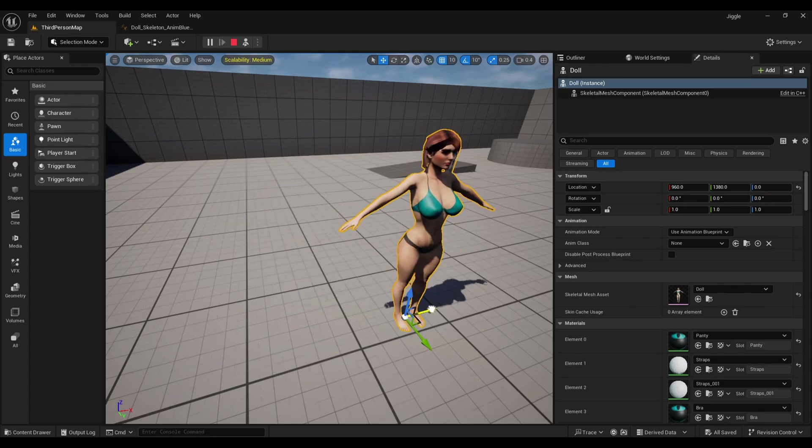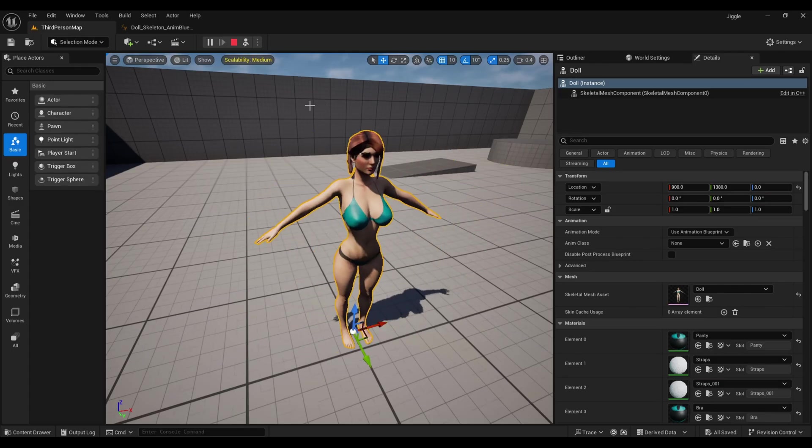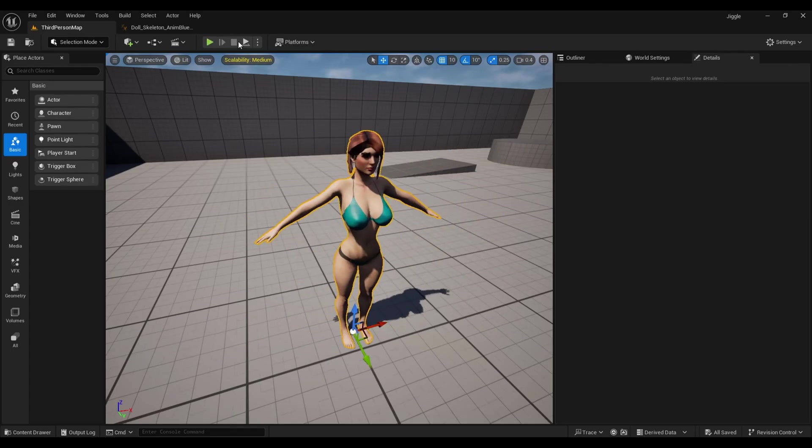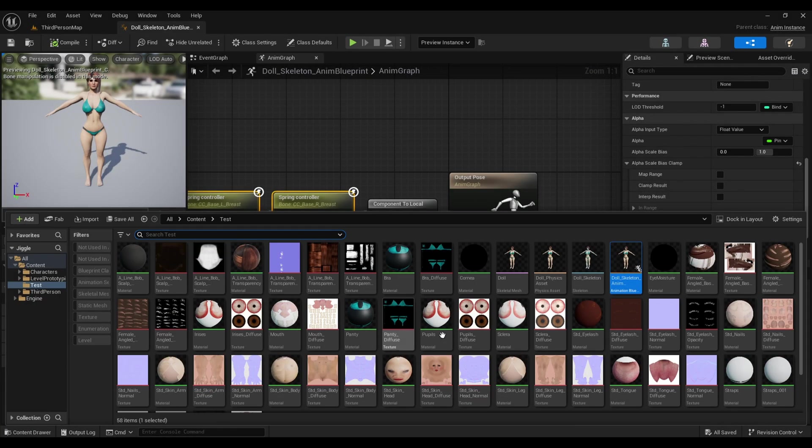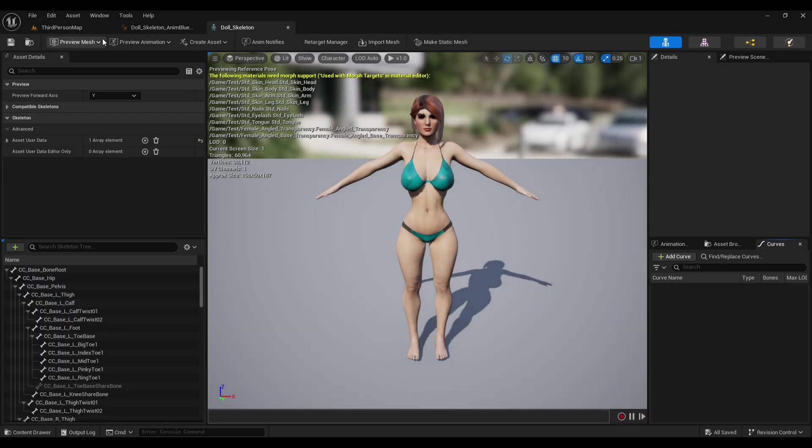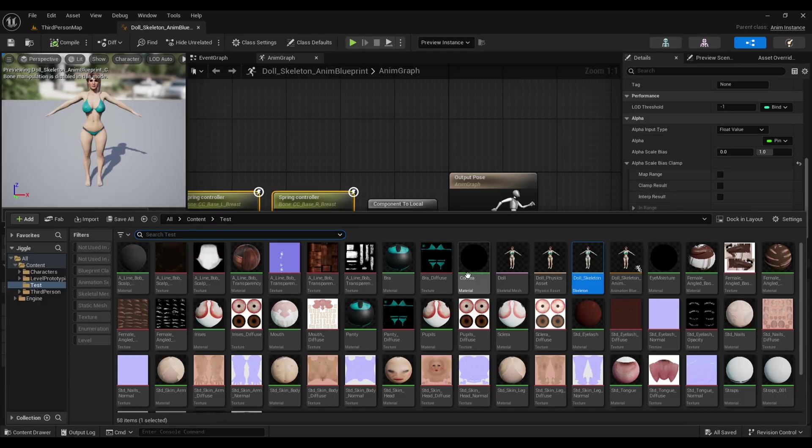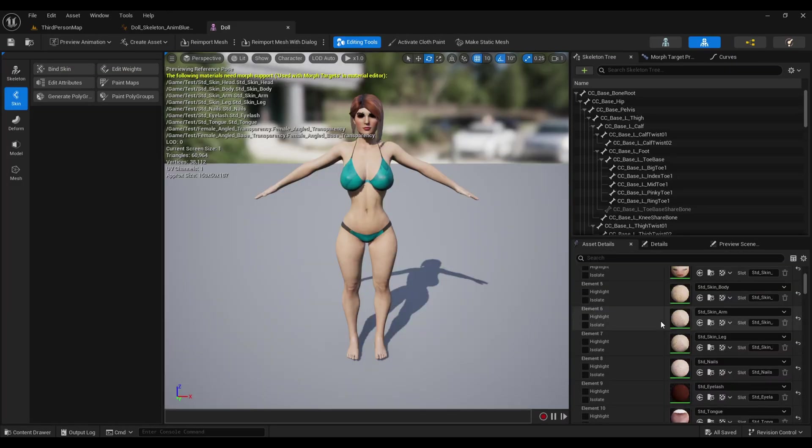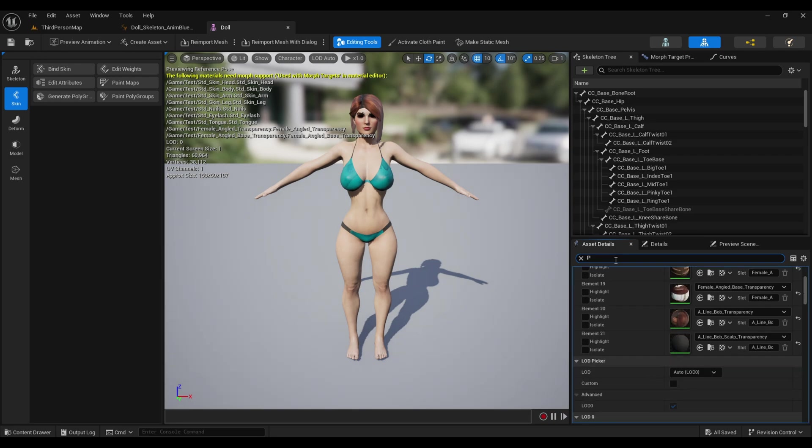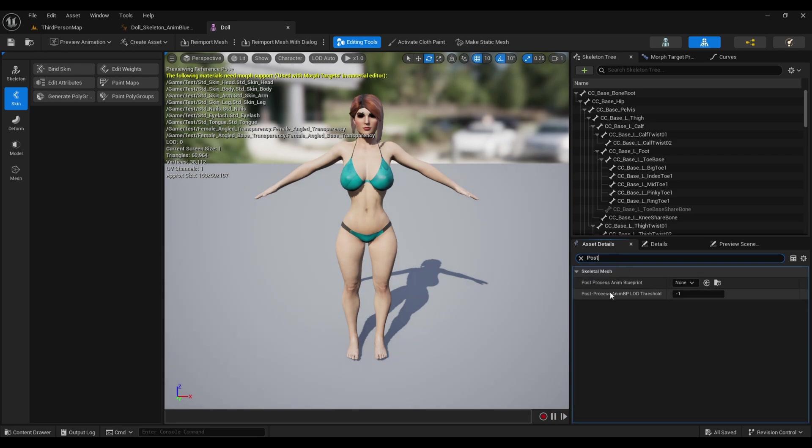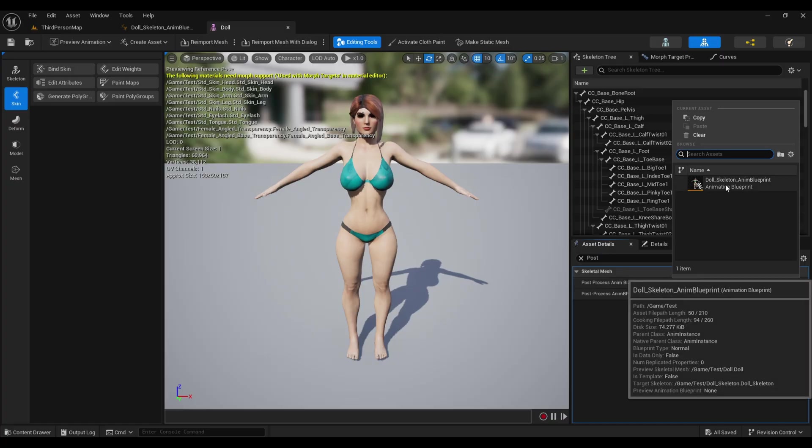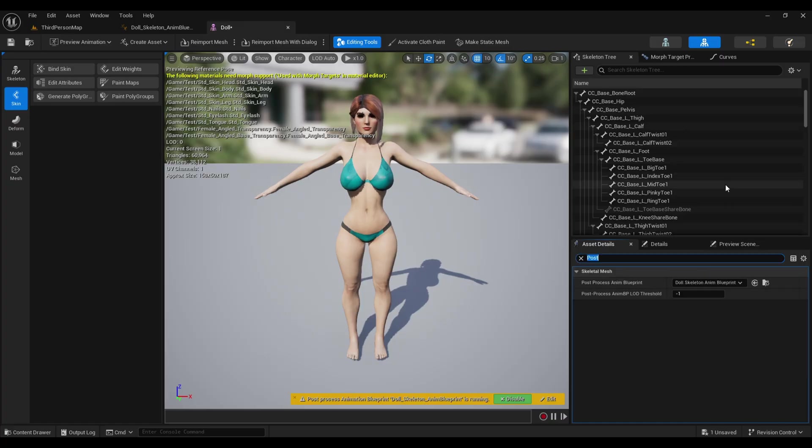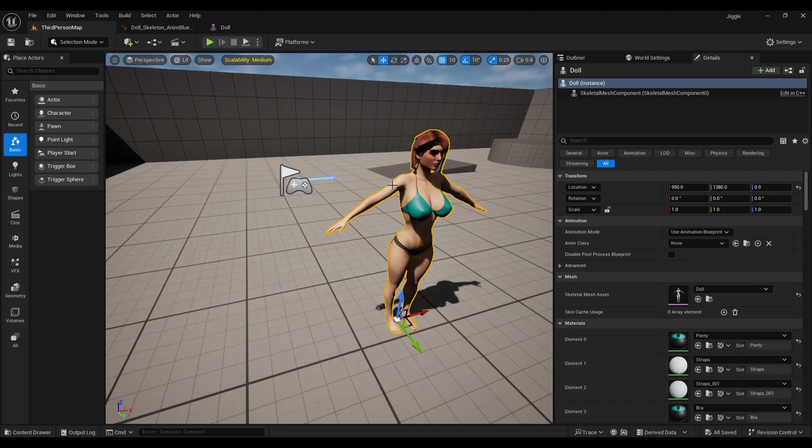Now if I play here, you'll find nothing is happening—the lady is still the same. Why? Because we need to add this inside a post process. For that, open the skeletal mesh, not the skeleton. In the Asset Details, search for Post Process. In the Post Process Animation Blueprint, you'll find it's set to None. Here we need to select our animation blueprint, then save it.